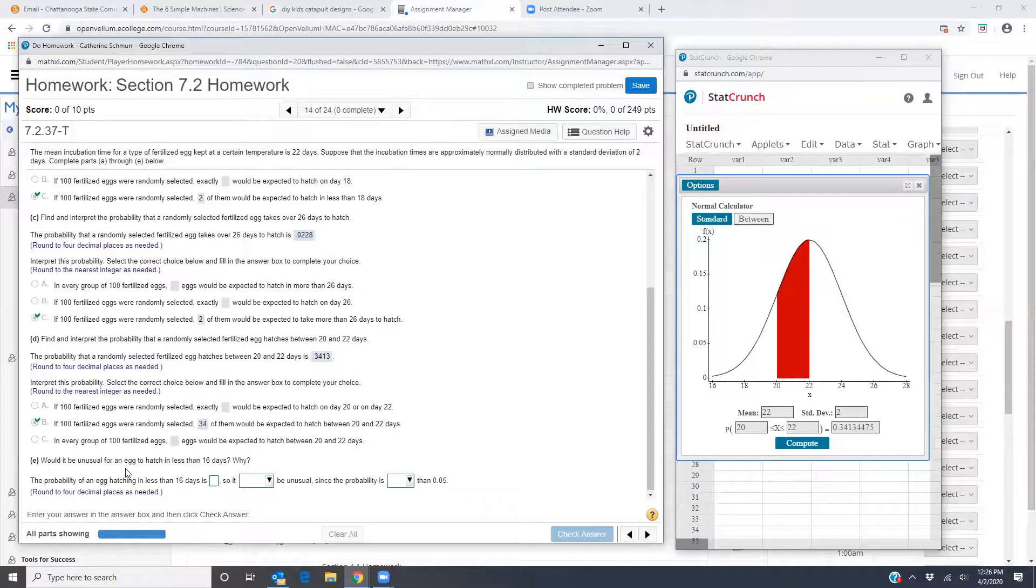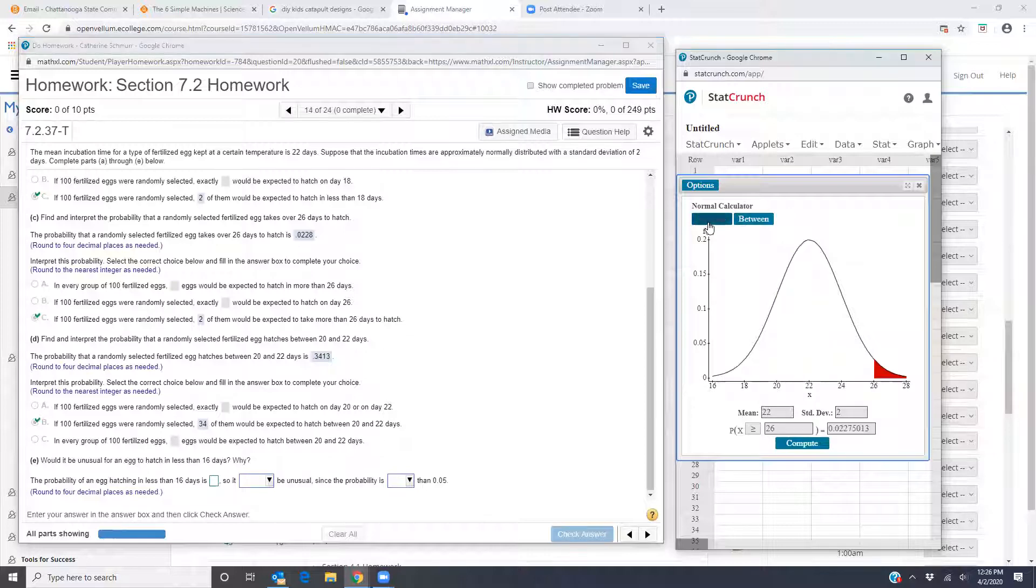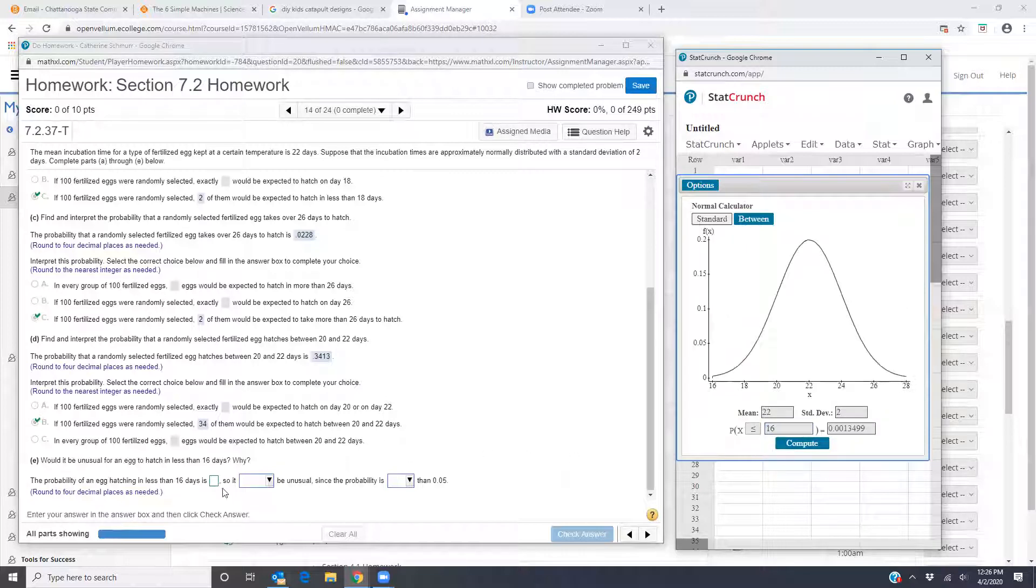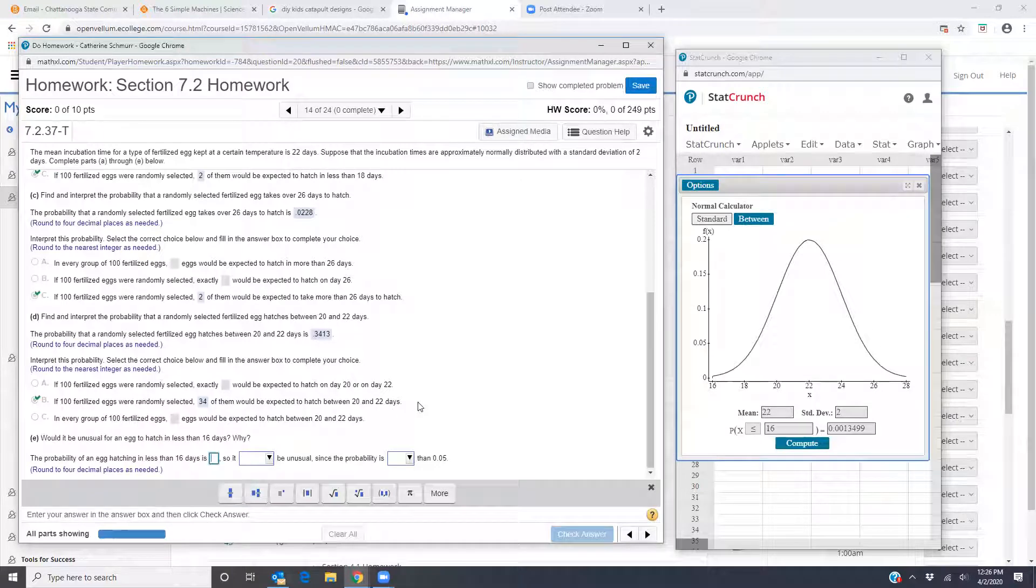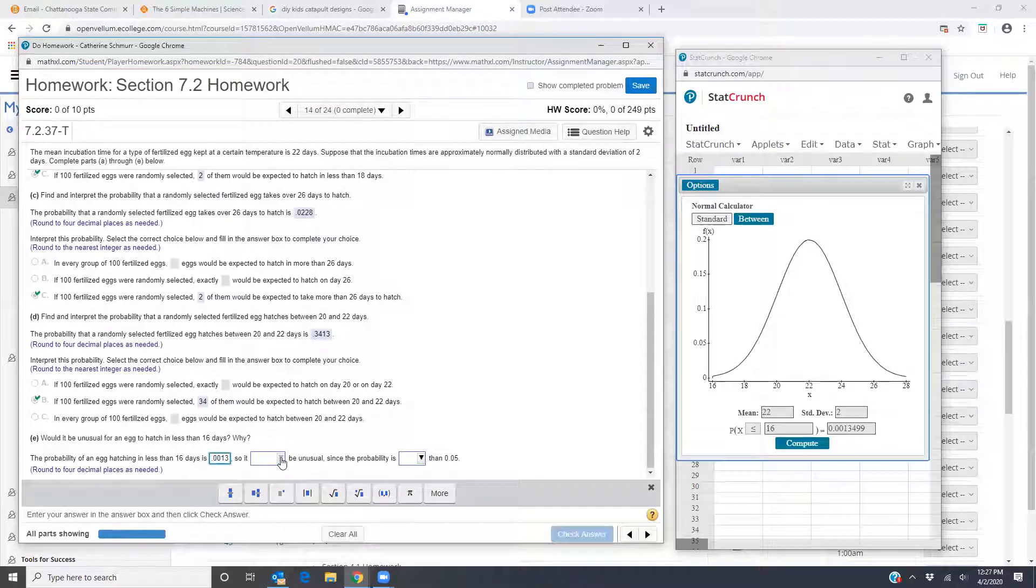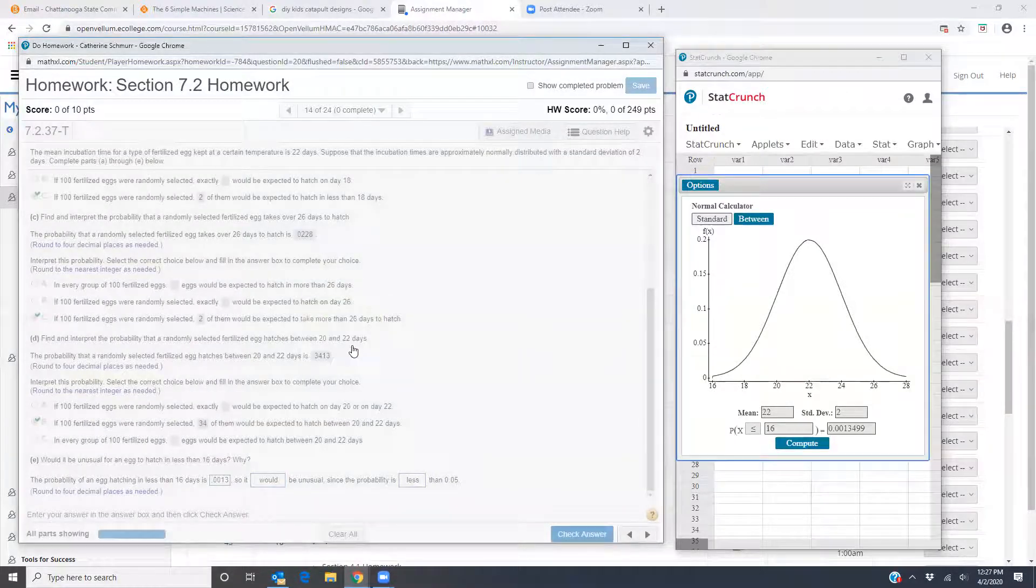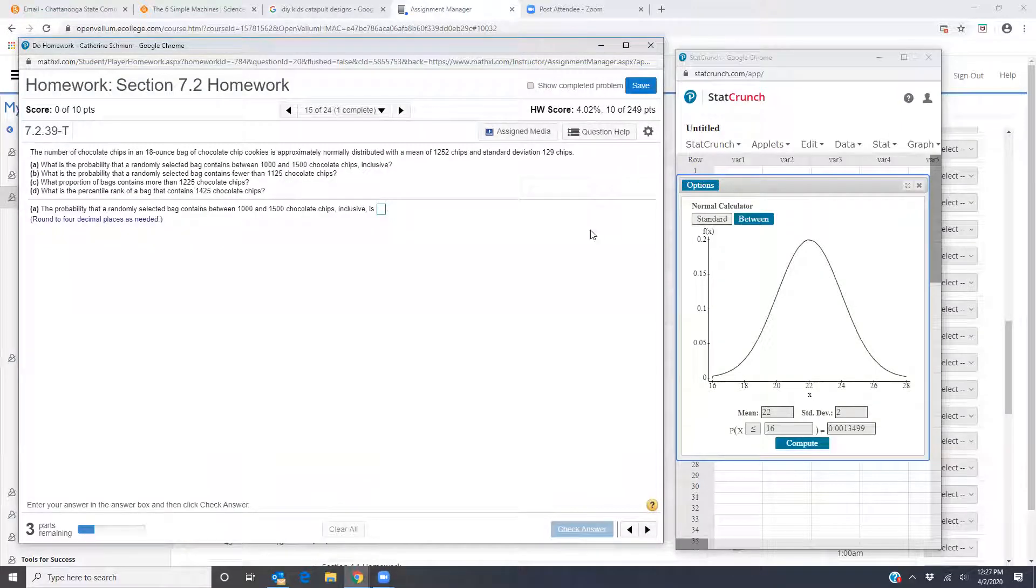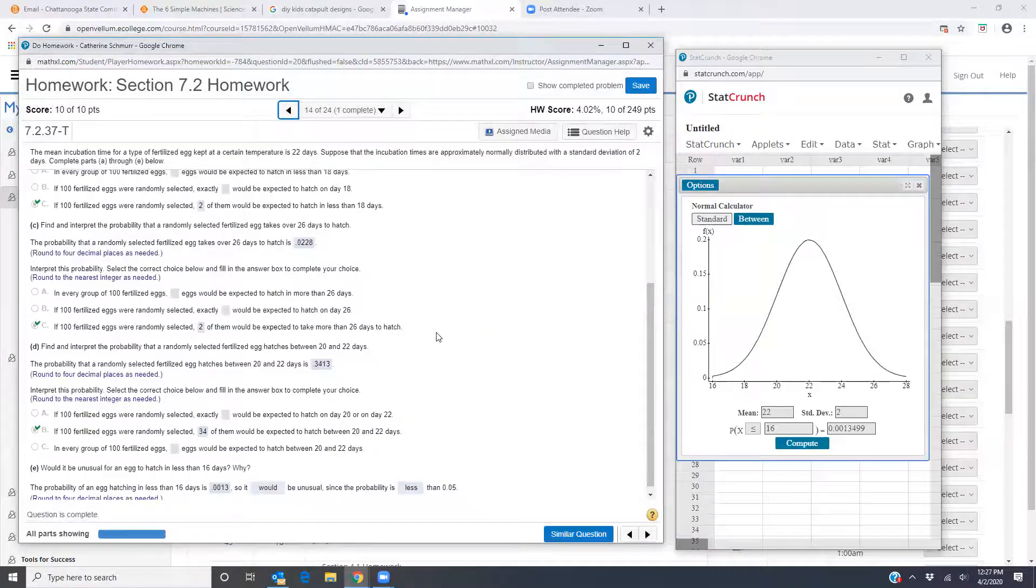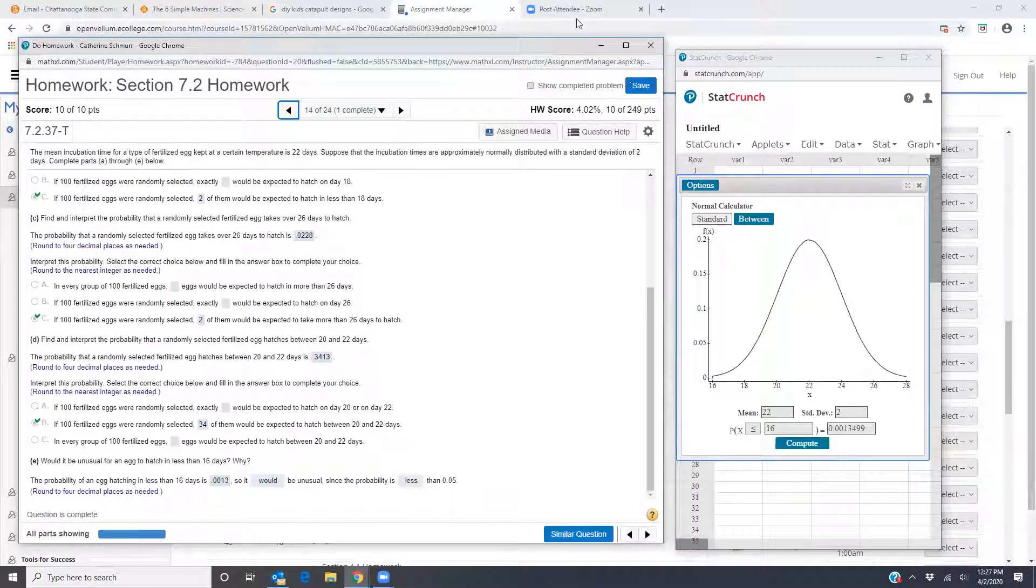And then last part of the problem, would it be unusual for an egg to hatch in less than 16 days. So I'm going to go back to my normal calculator put in less than or equal to 16 and I get the probability is 0.0013 so it would be unusual since the probability is less than 0.05. Okay so we can do some more in other videos but that is question 14 from 7.2.